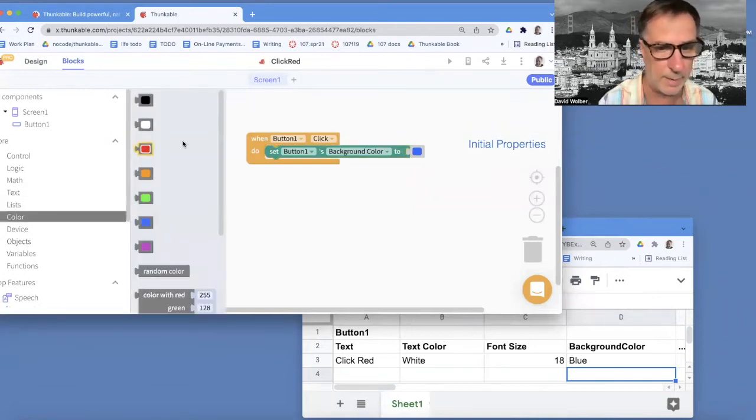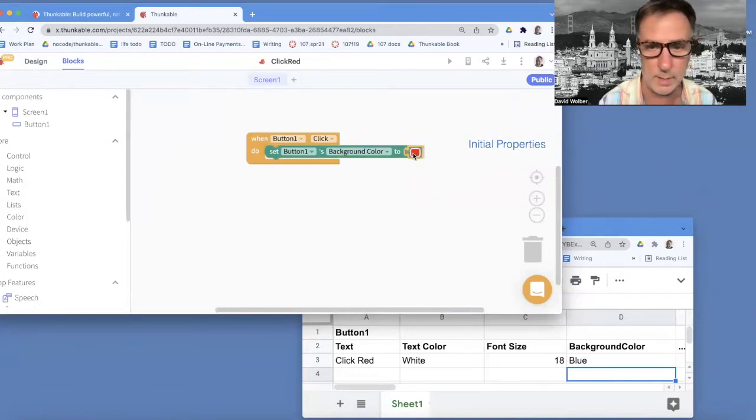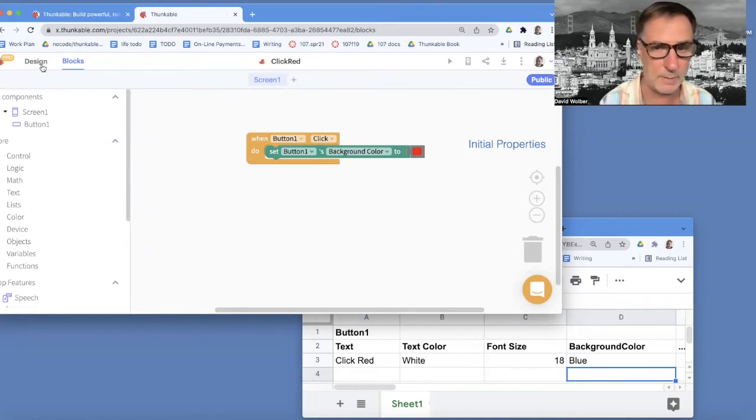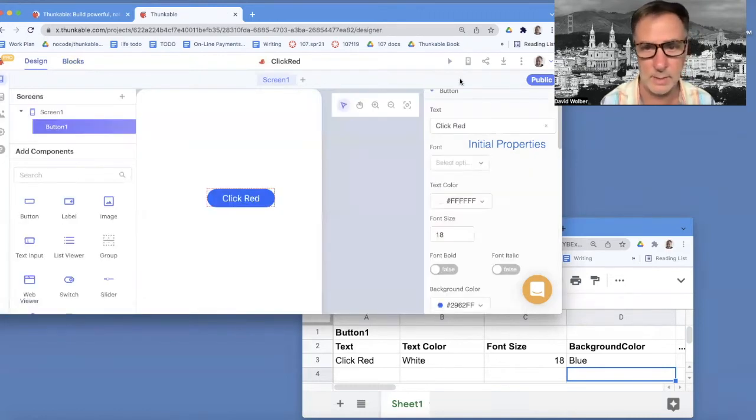So I'm going to grab this red here. Okay, so if I run this now, and I'm going to go back to the designer.